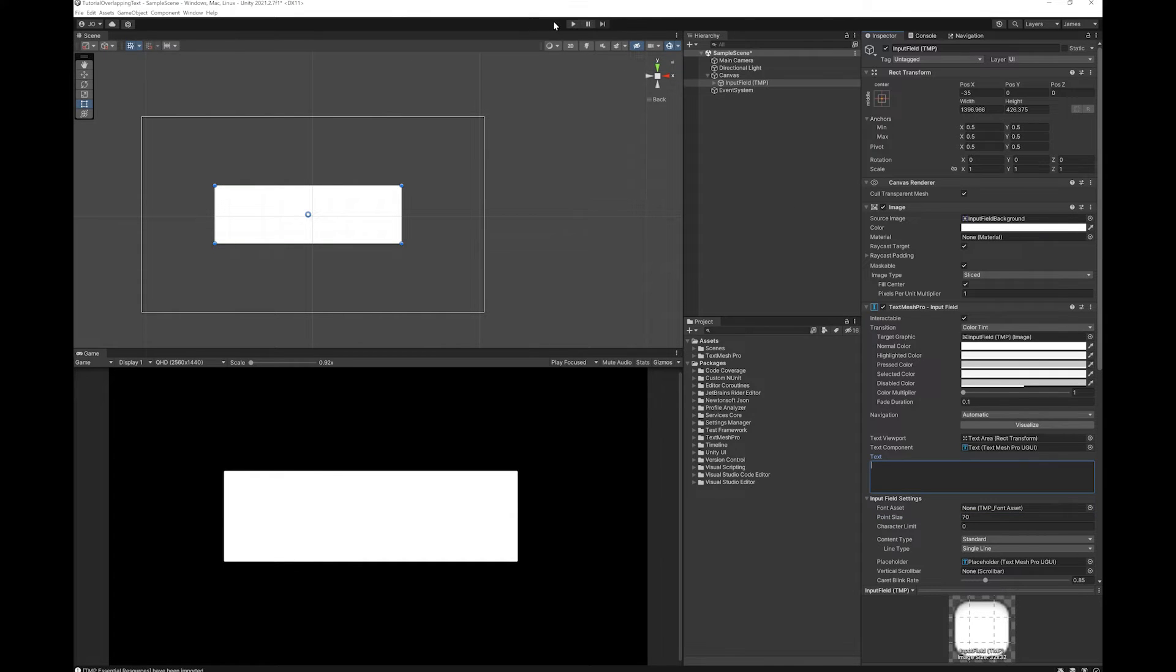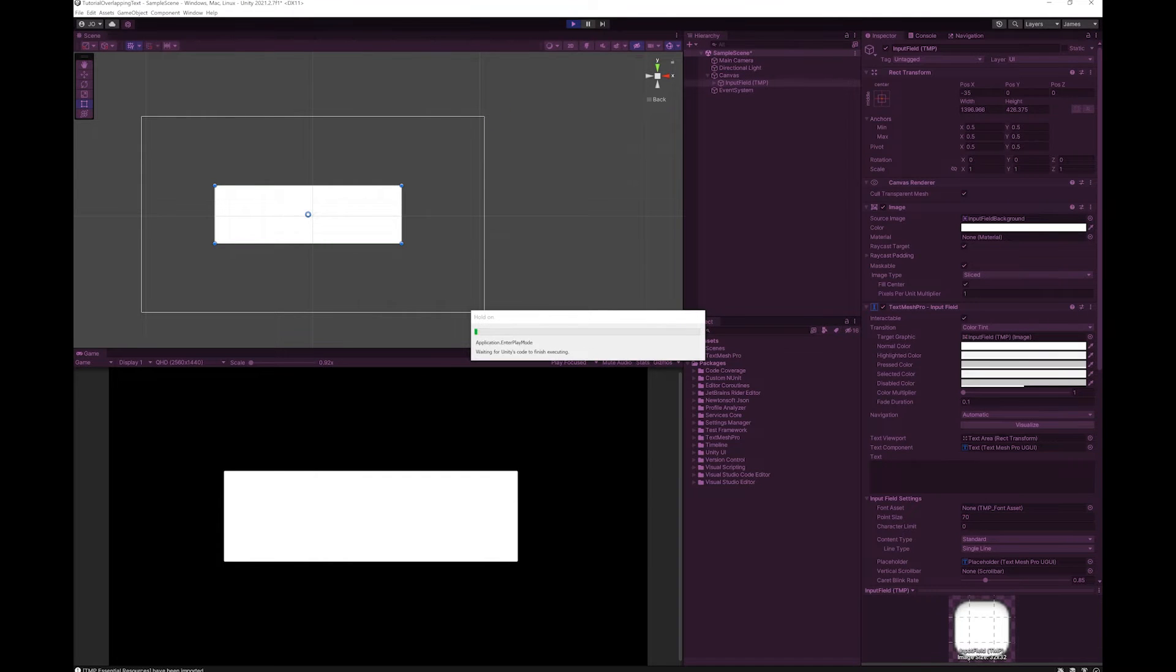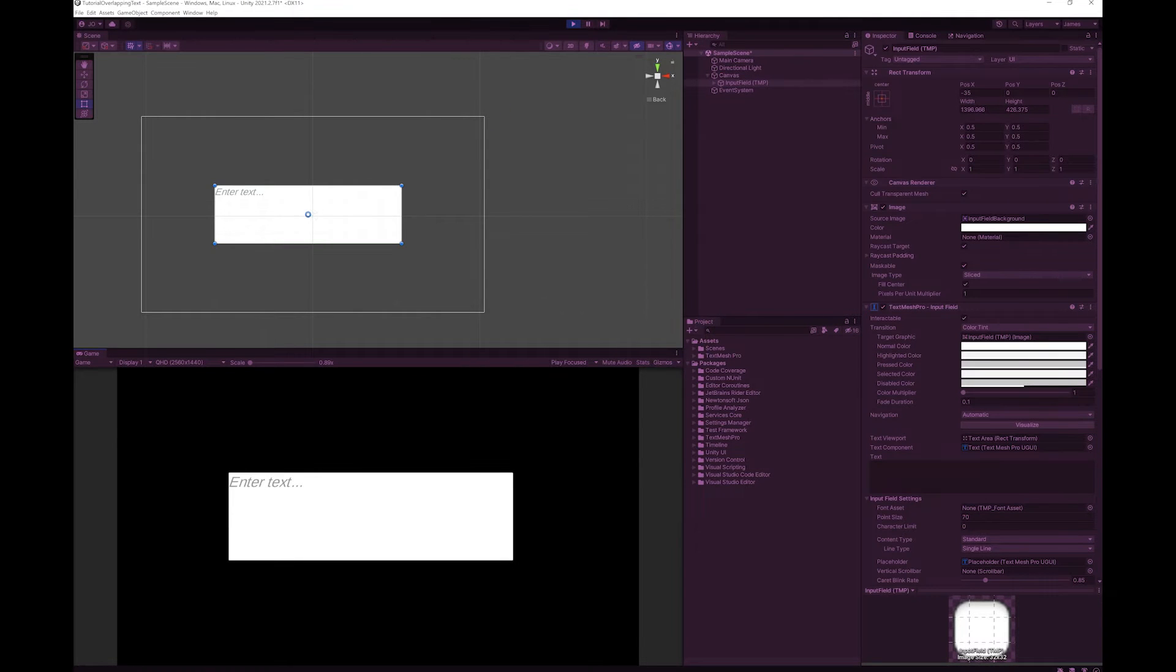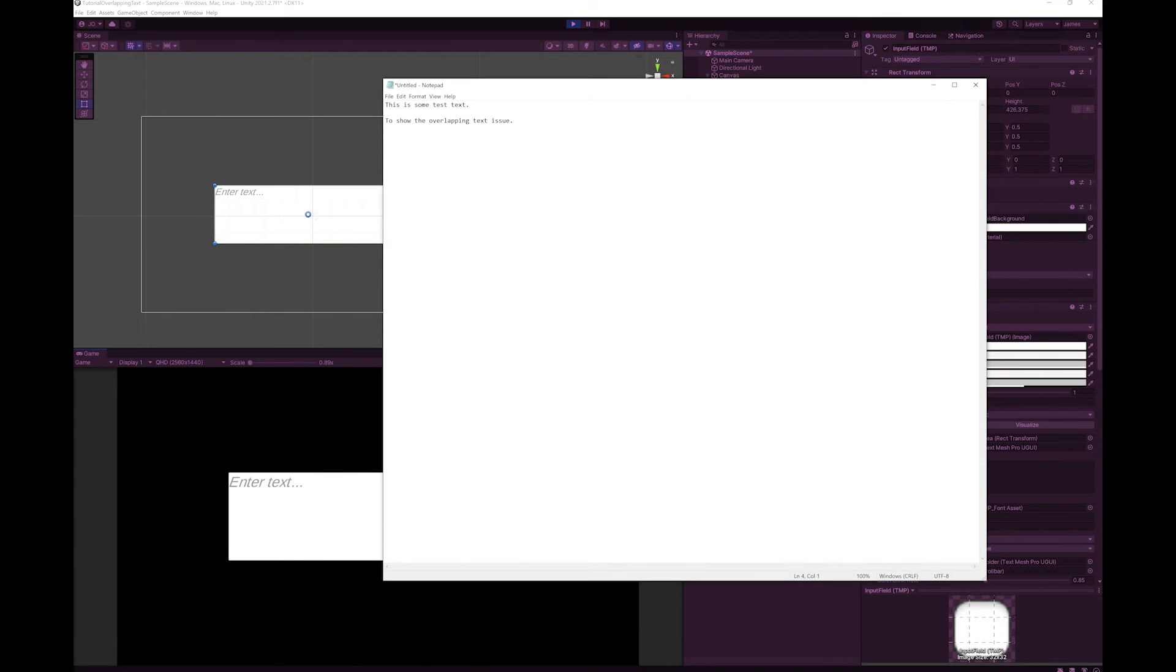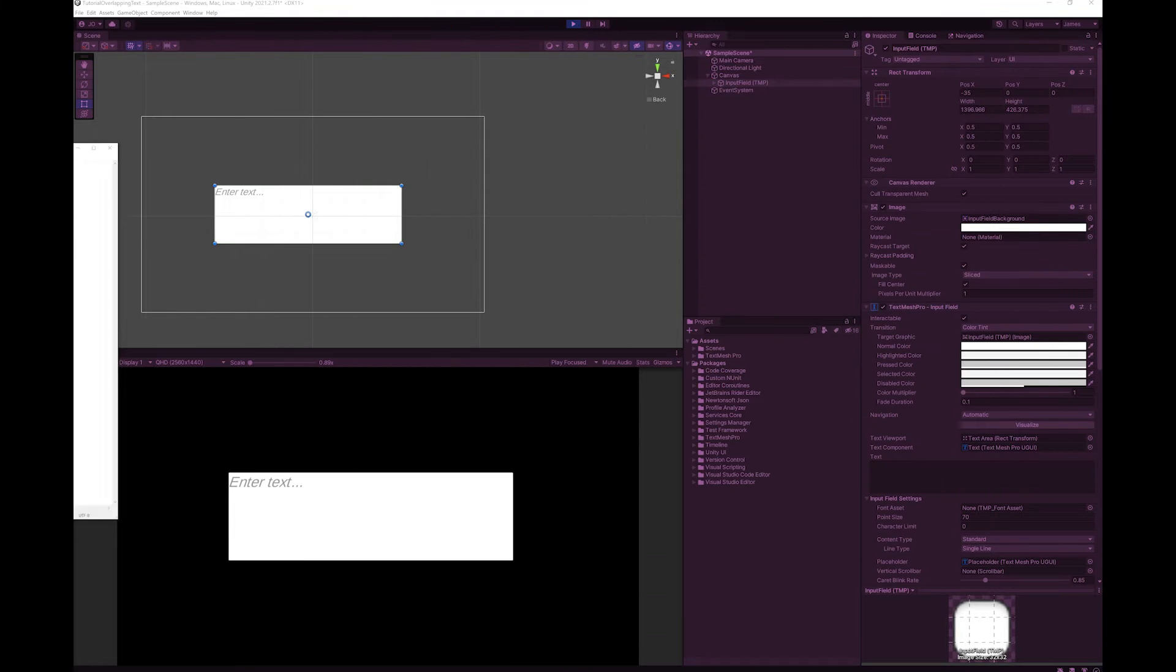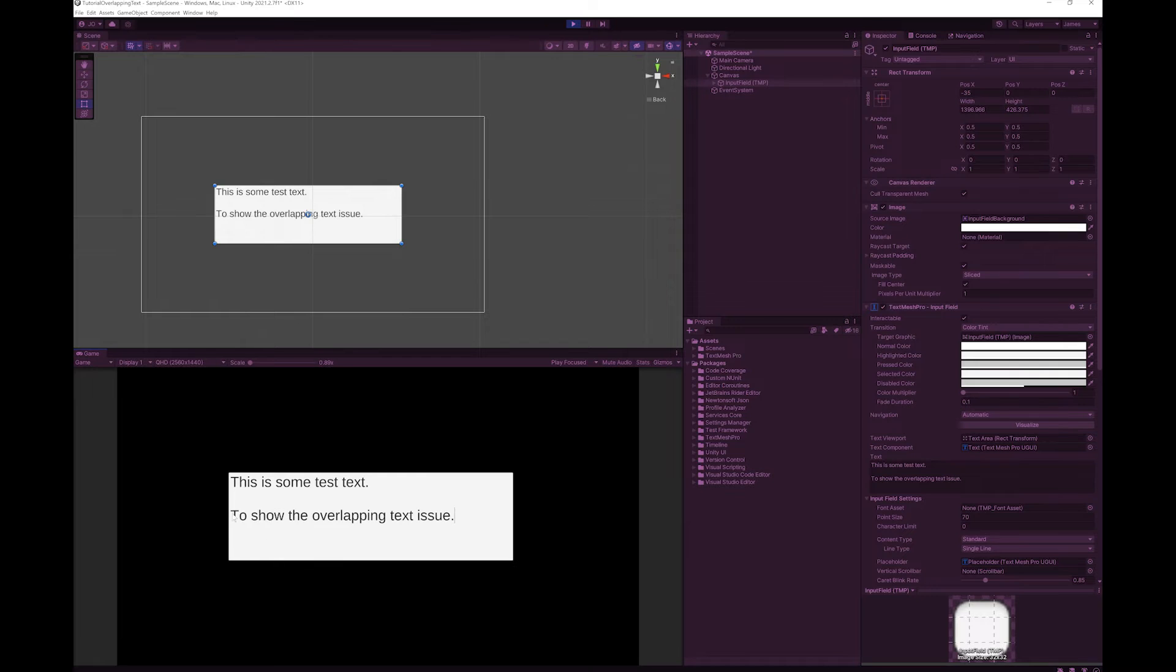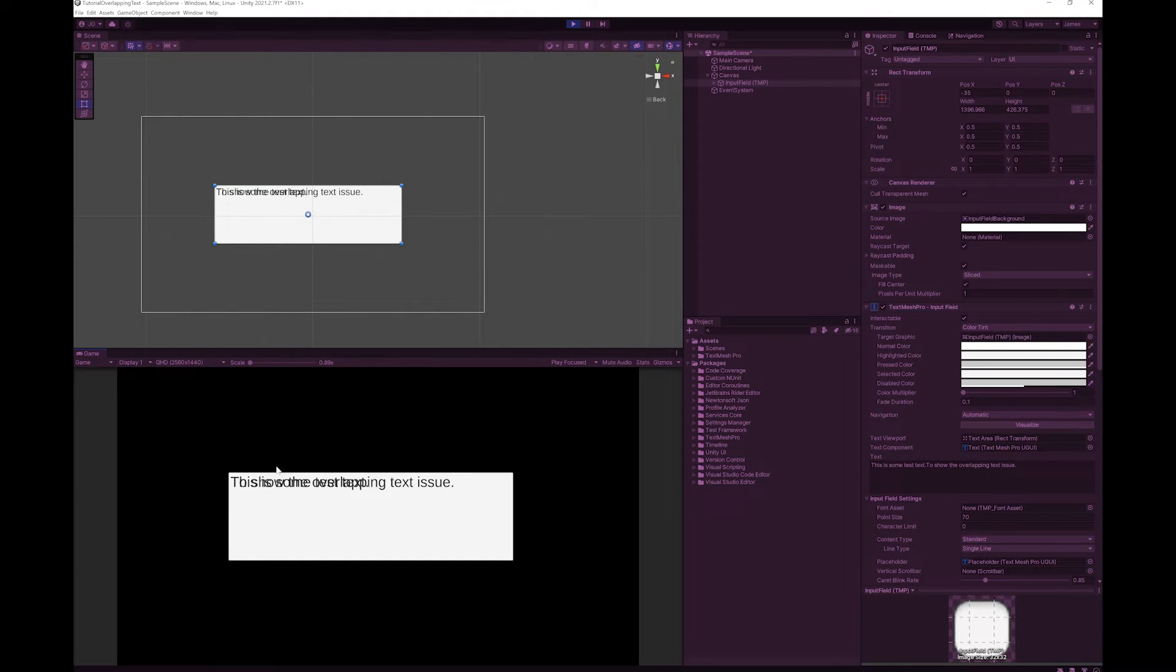Now I'm just going to hit play. I'm going to copy this text that I have in Notepad, drag that back off the screen, and paste it. Now if I go to the beginning of this line and delete, you can see that I've ended up getting in this position where I have overlapping text.